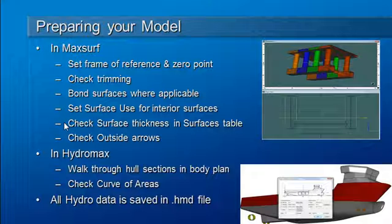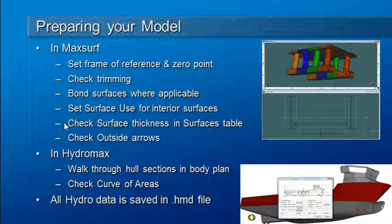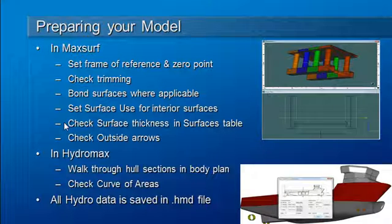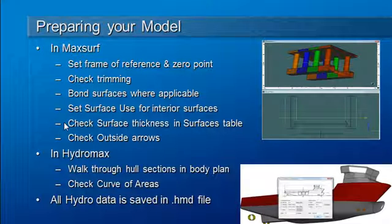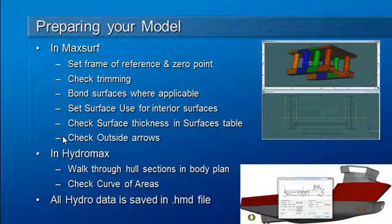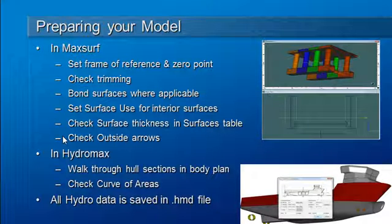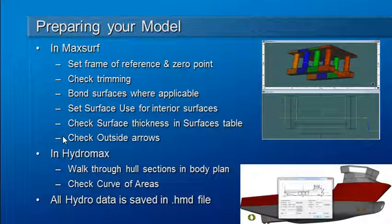The surfaces table in MaxSurf is a good place to check surface thicknesses. If you're working on a composite vessel, this is especially important as you may want to add the surface thickness or deduct the surface thickness for tanks. Finally, you should use the outside arrows command to verify the outside arrows are set up so they always point outwards from the surface towards the wetted side of the hull.